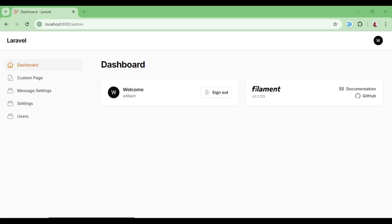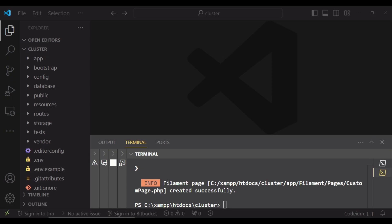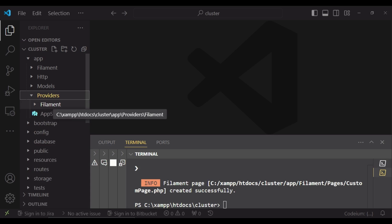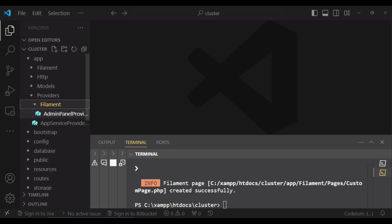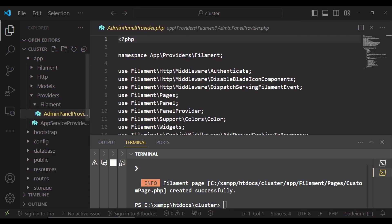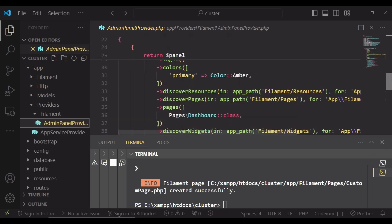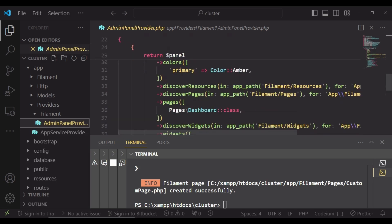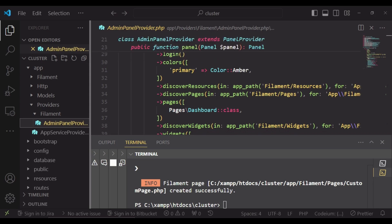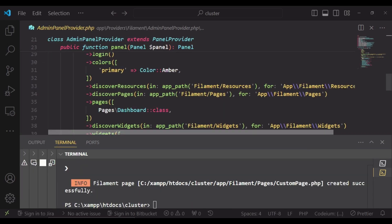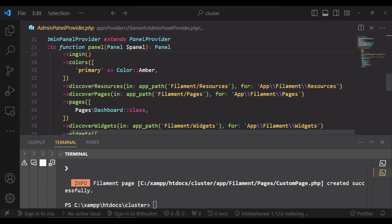So let us go ahead and see how to create a cluster. And before we do create a cluster, we have to go to our app and then providers, the filament service provider, and ensure that we indicate where our clusters are going to be found. So as you can see here, we are discovering resources in app filament resources and we are discovering pages in app filament pages.